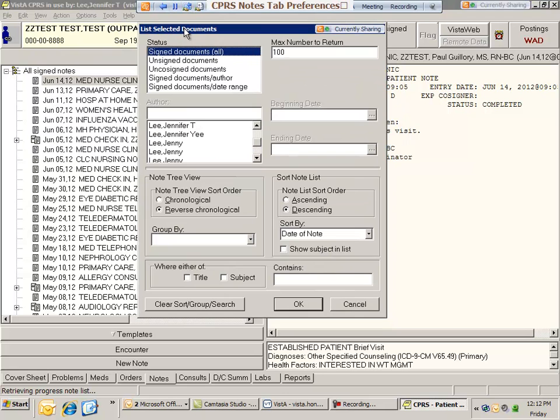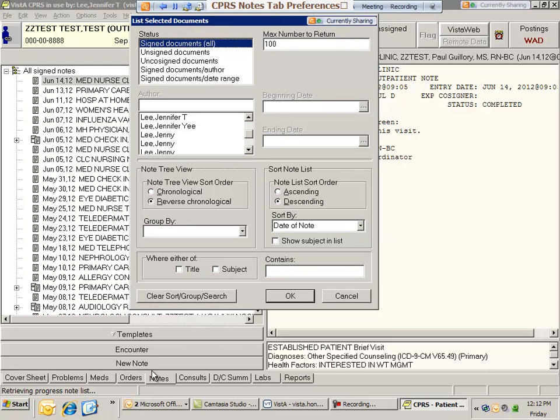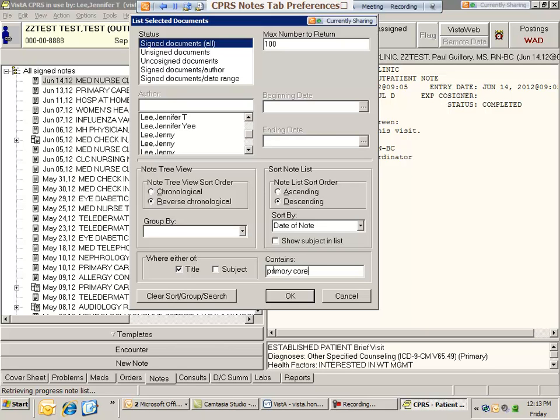It allows you a lot of different filtering capabilities, but the most common one that providers like is if you check on the title checkbox and type in the first few letters of the note title. For example, primary care or just primary, and then click OK.